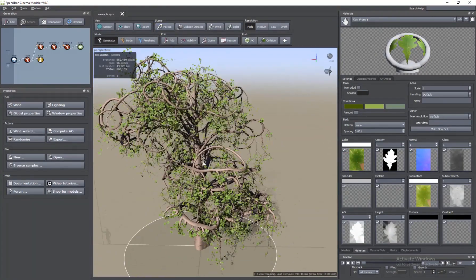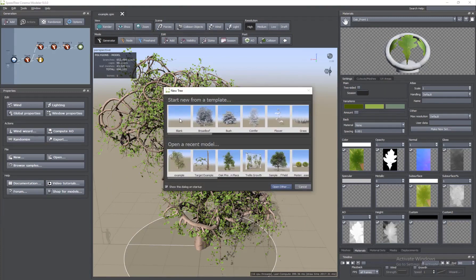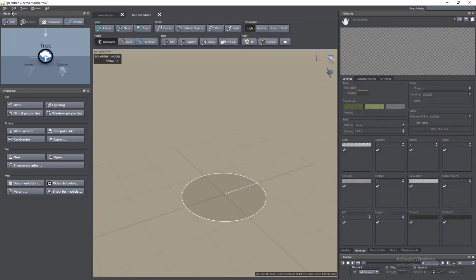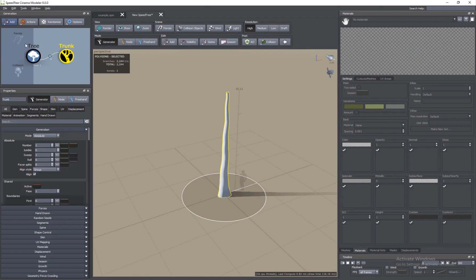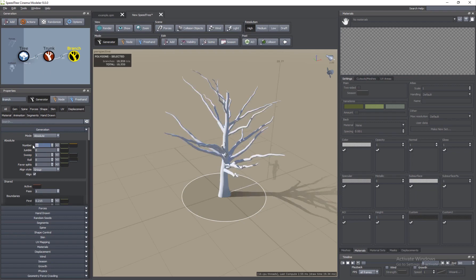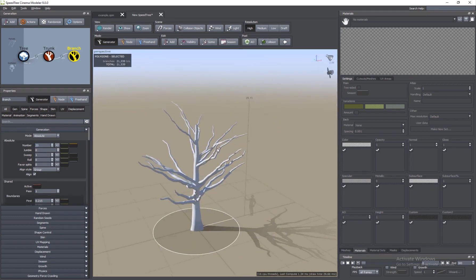Let's create a new file here — Ctrl+N — blank scene. I'm going to add a trunk and add a branch and set the number to probably like 20 or even more. So there are two ways of creating forces.